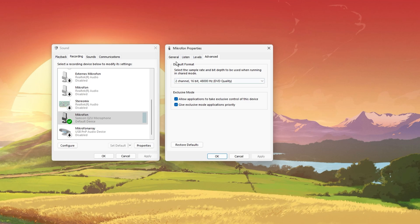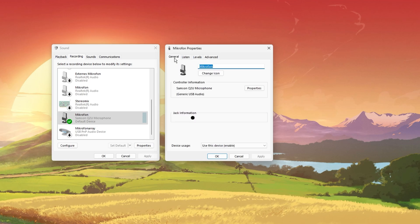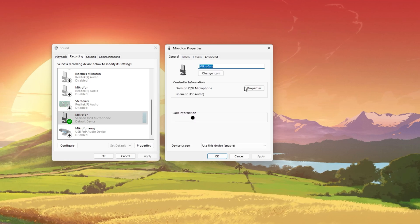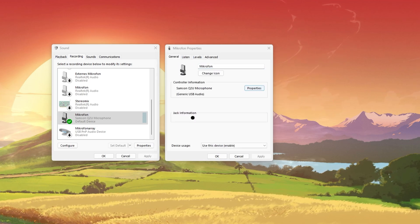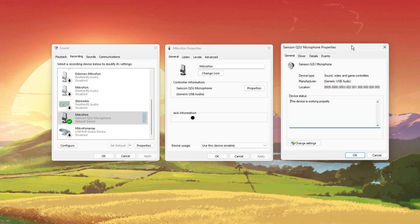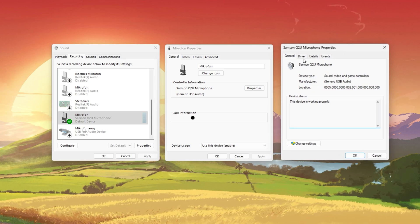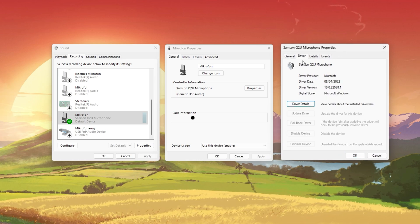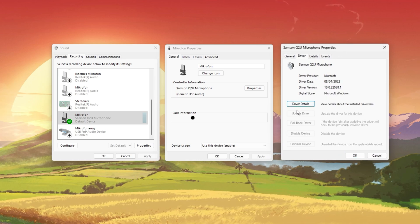In the General tab, click on Properties. And lastly, in this panel, make sure that the device's driver is up to date in the Driver section.